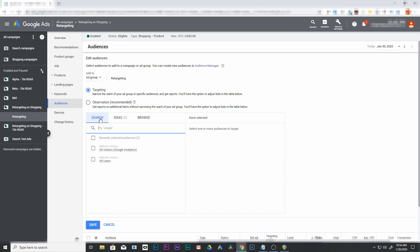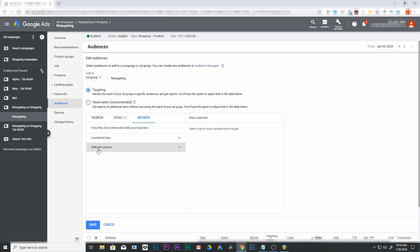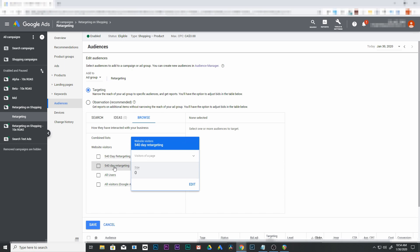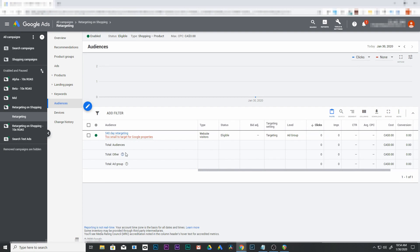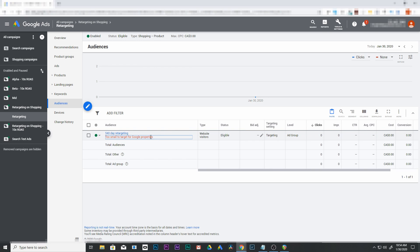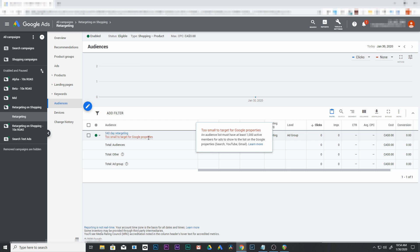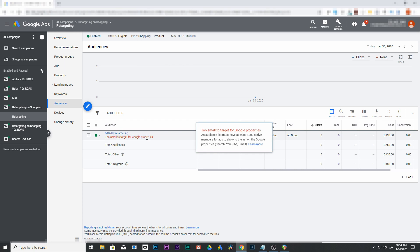We're going to come down to browse. Now we need to search for that campaign. Mine's under website visitors, 540 day retargeting. Click on that one and save that. Now you can see mine says too small to target for Google properties. This may come up on yours as well if you have a new store. If you don't have 1000 visitors already on this active audience, it's not going to use this campaign. But once it does have 1000 visitors, this campaign will turn on and you'll start retargeting these visitors.